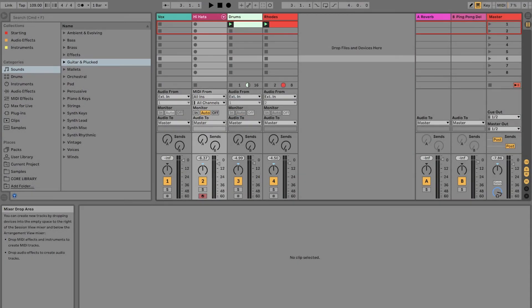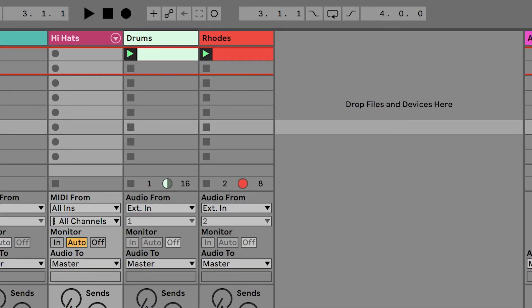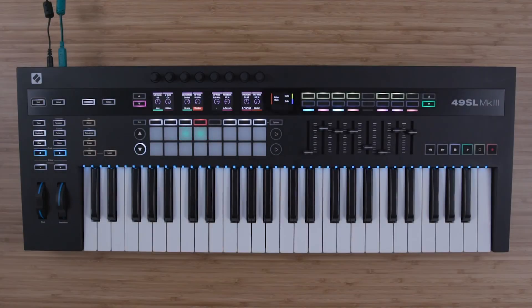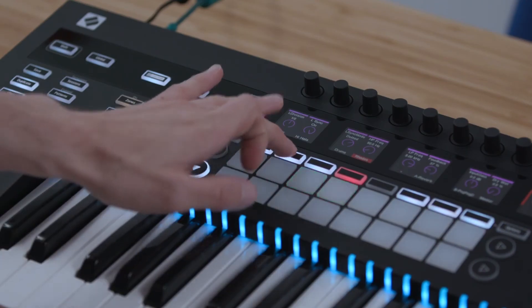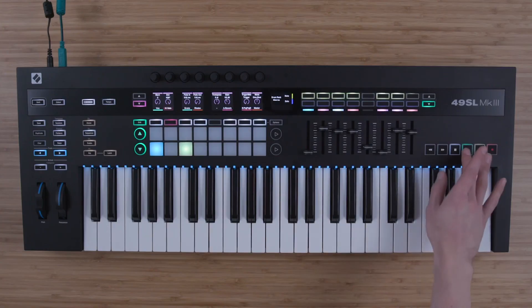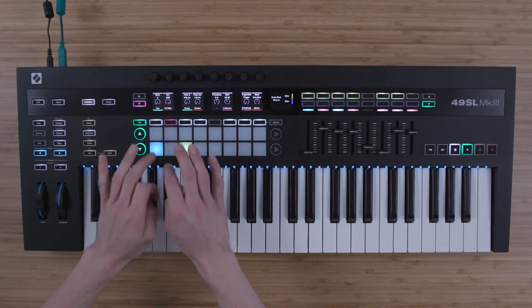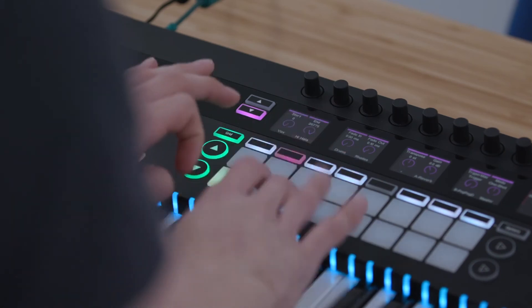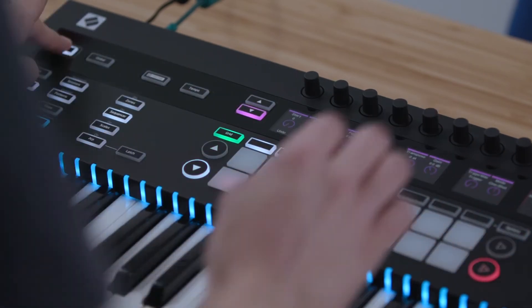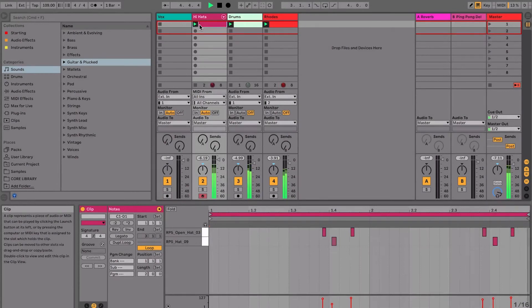One of the great new features in Ableton Live is Capture, which allows you to capture MIDI that you've played, even if you weren't recording on that MIDI track. So let's go to this drum rack, which I have a couple of hi-hat samples loaded into. Select Grid to be able to play the drum rack on the pads, and then play in a pattern without recording as if we were just jamming. Then you can hold down Shift and press Capture. This will make a new MIDI clip containing what you just played.